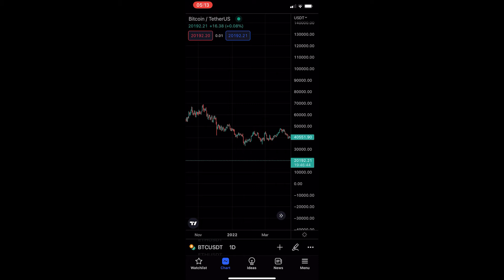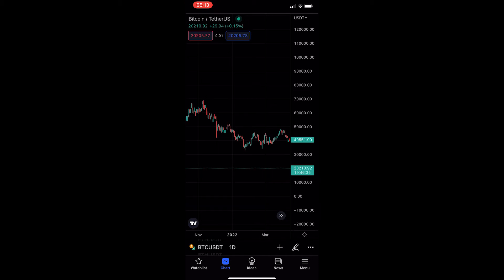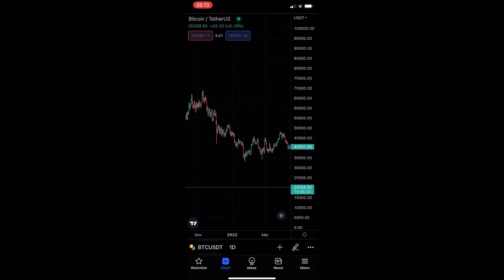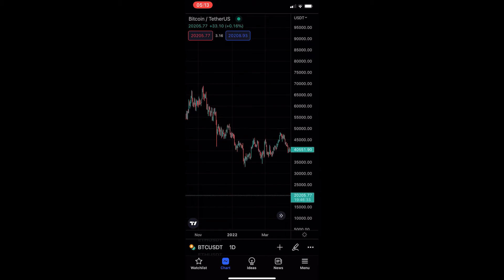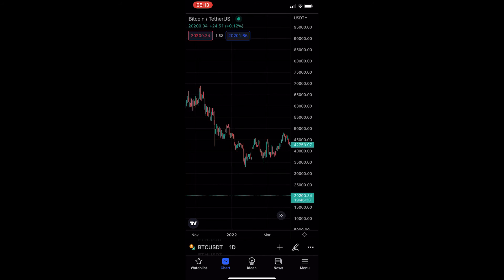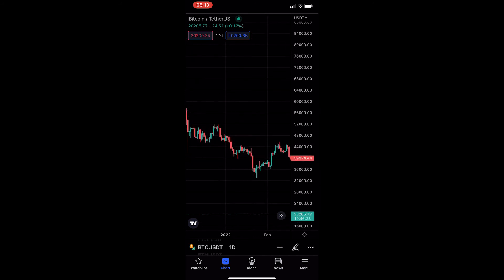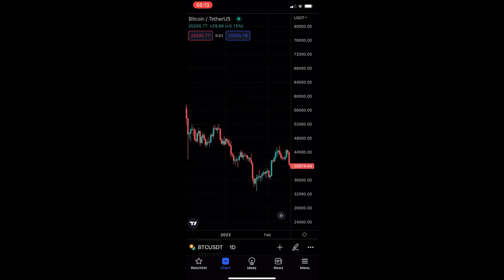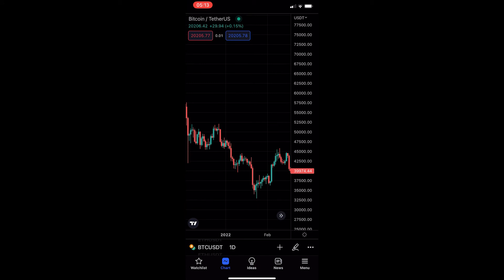You might notice that the candles go a little bit strange and the range changes. So all you need to do is go to the right-hand side where the price is and scroll this up. As you can see, the candles now get further apart. We can zoom further in right here, then scroll on the price and they get further apart once again.